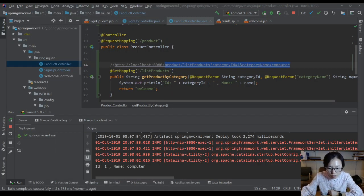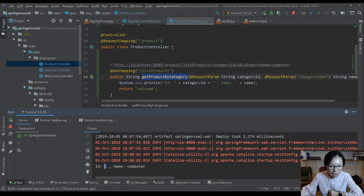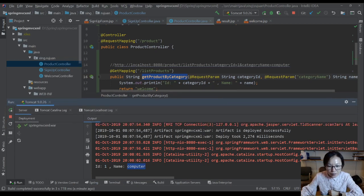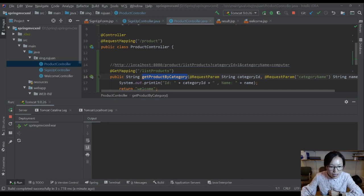Let me switch back to IntelliJ to actually show you the code. You will see it goes to this method, and you will see the print out - the value ID is one and name is computer. So now you see you can access that. But let me make a small change to show you.